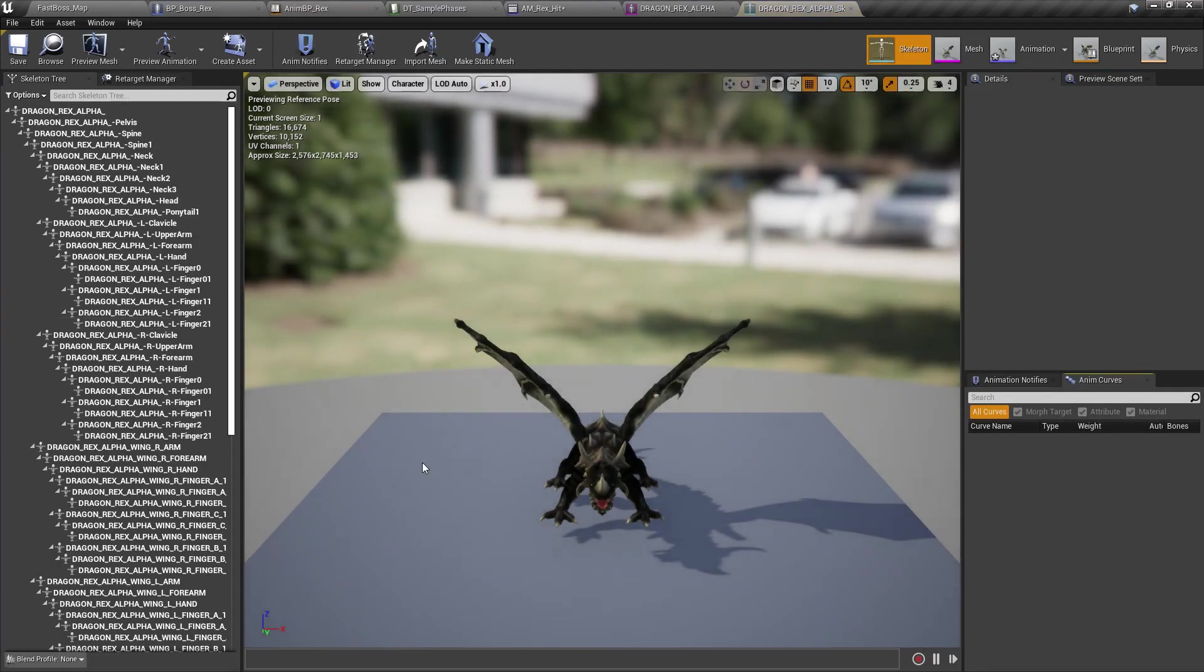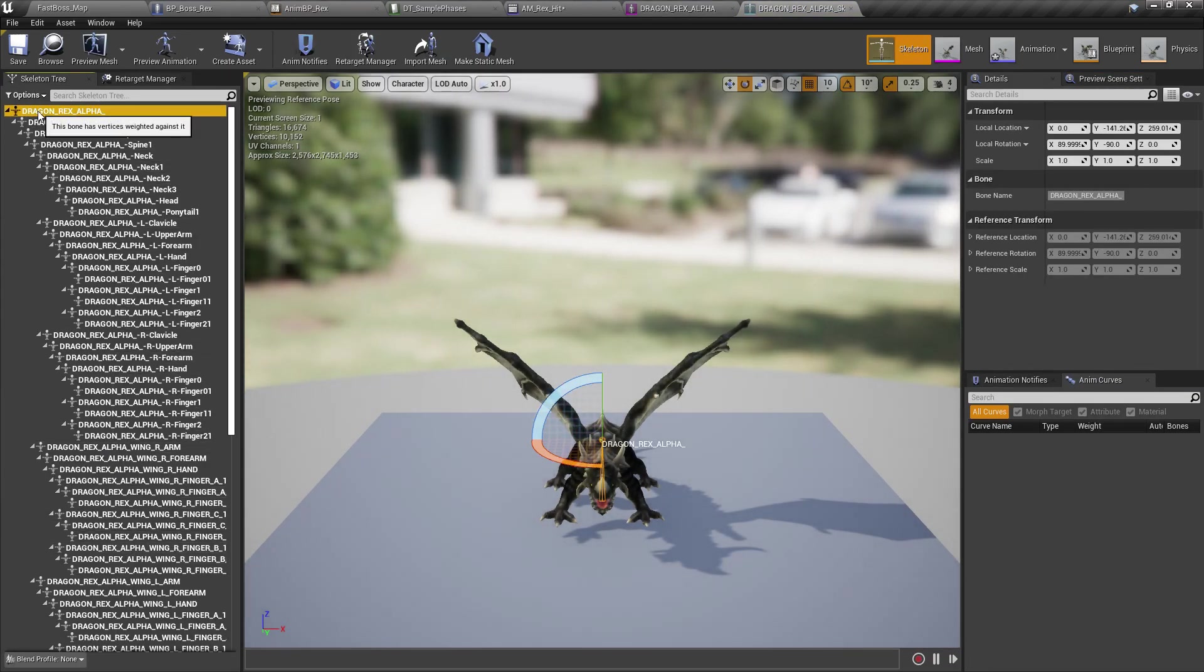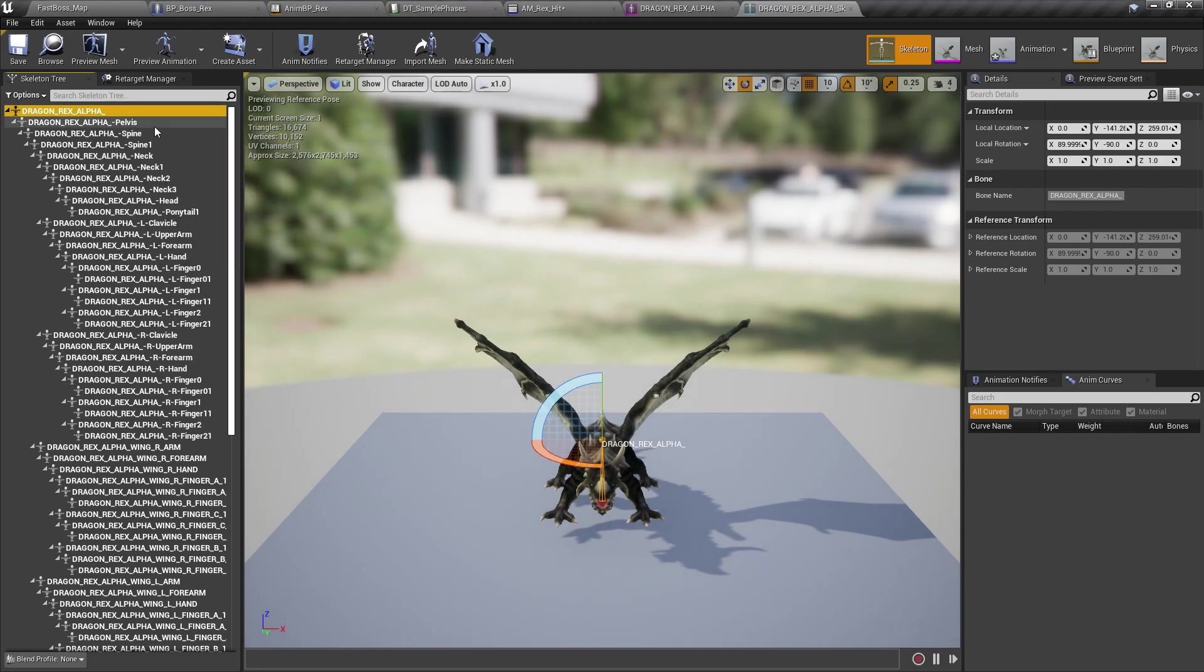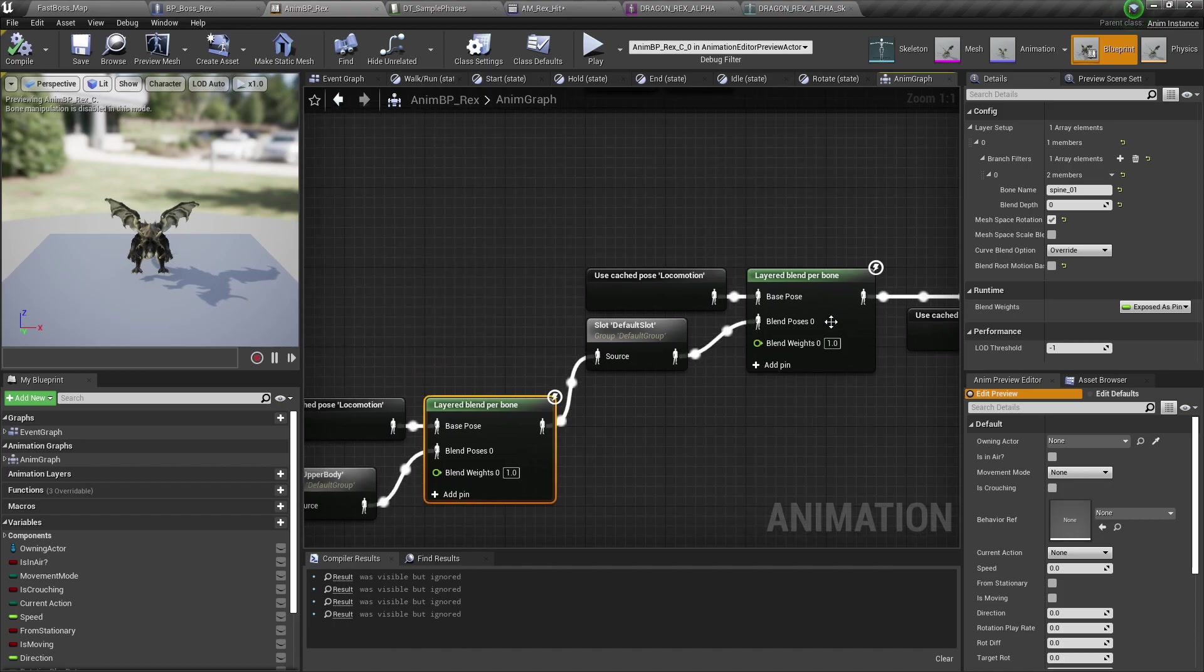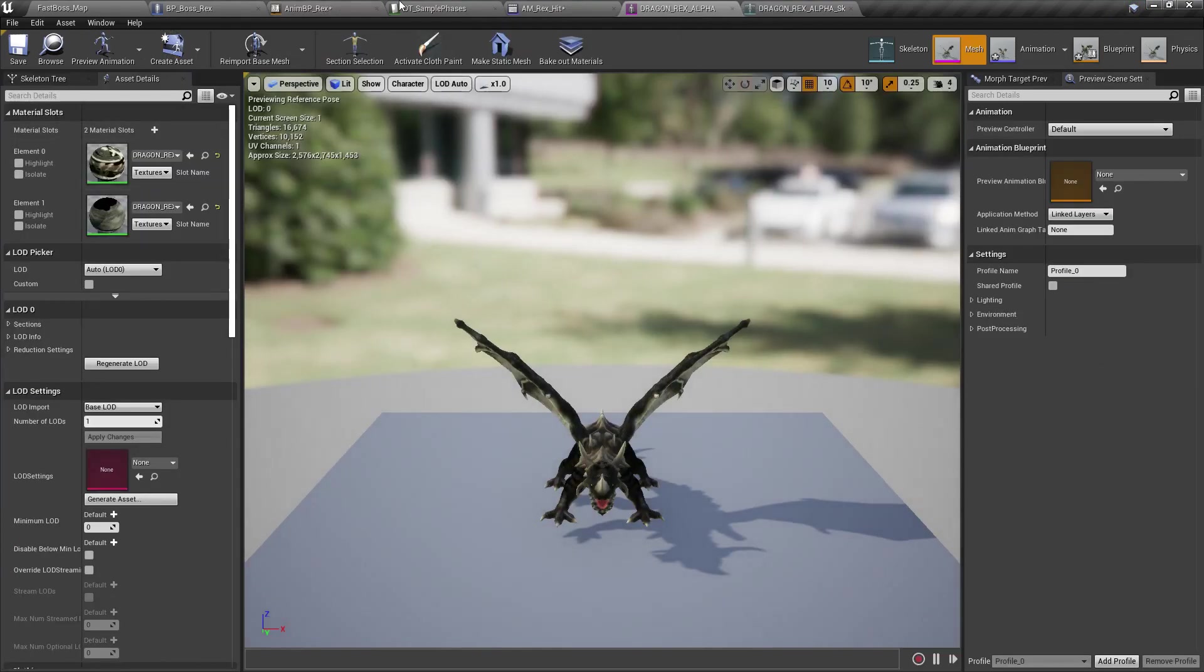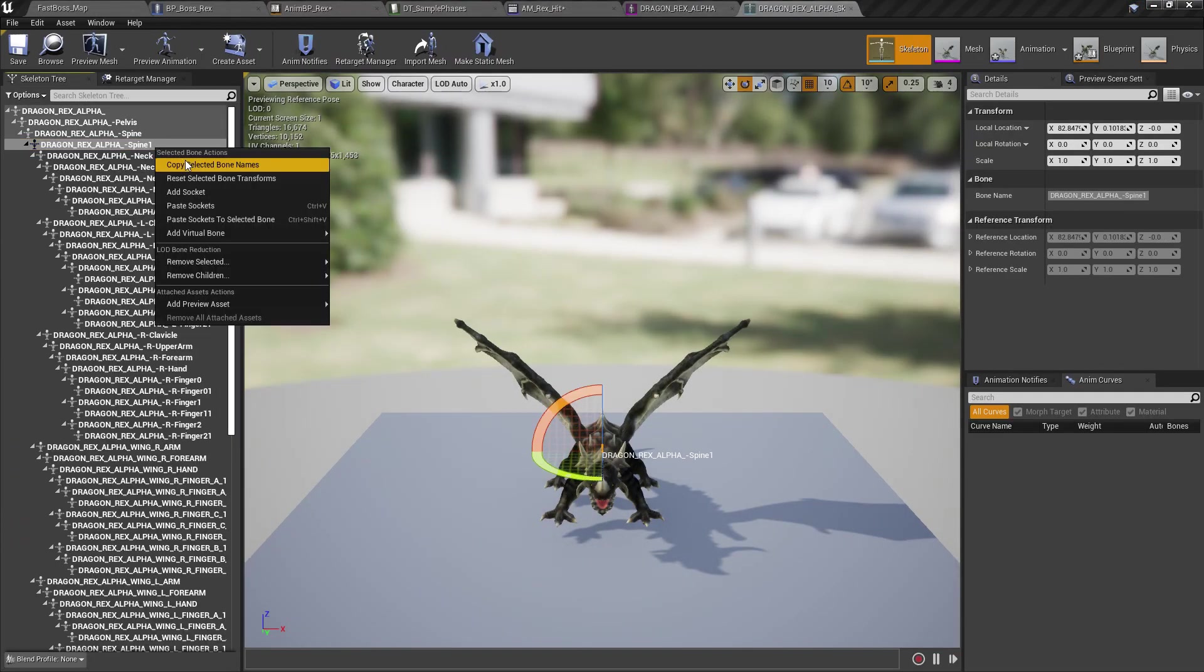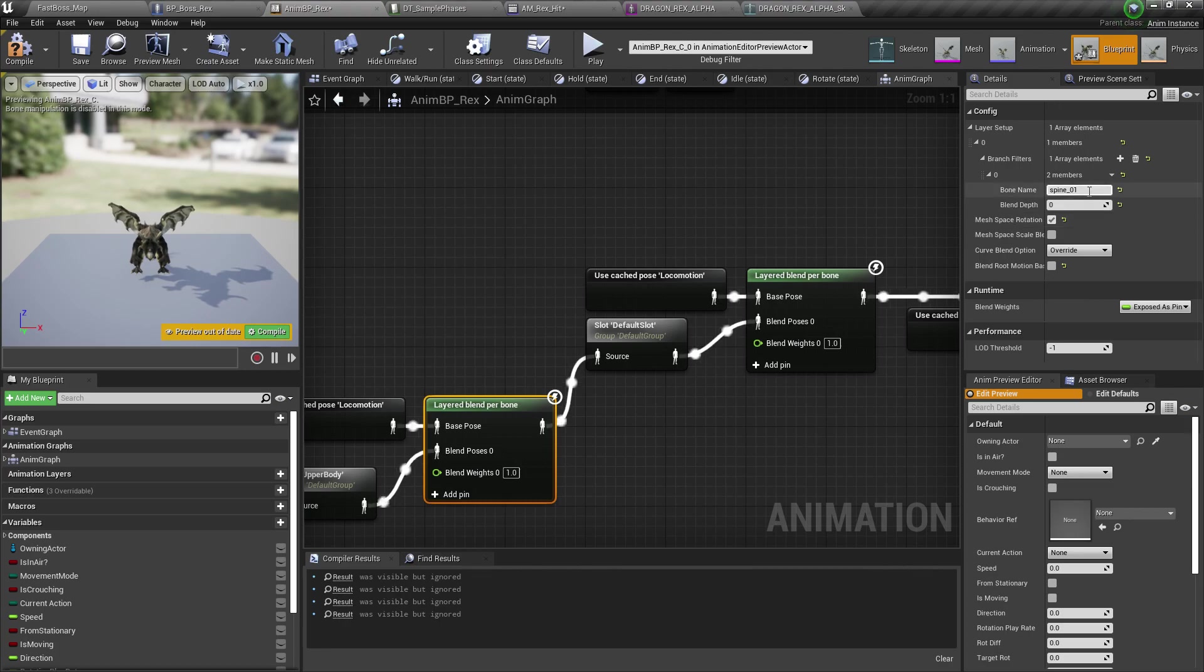So if you go to the, as you can see here, the root is named dragon rex alpha. So let's just copy that. And in the anim blueprint, let's replace this with the root and the spine. Let's do that as well. Copy bone name and that.